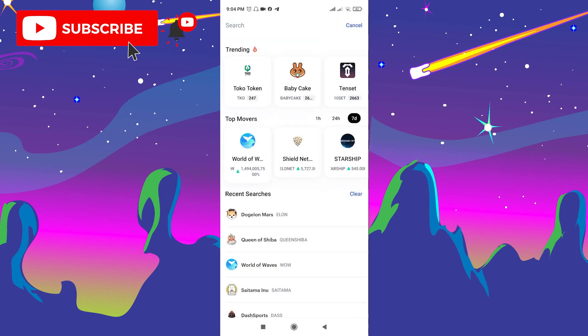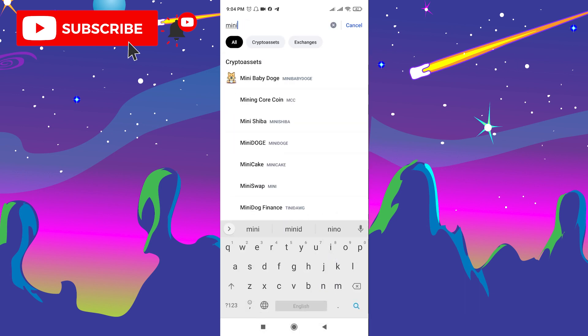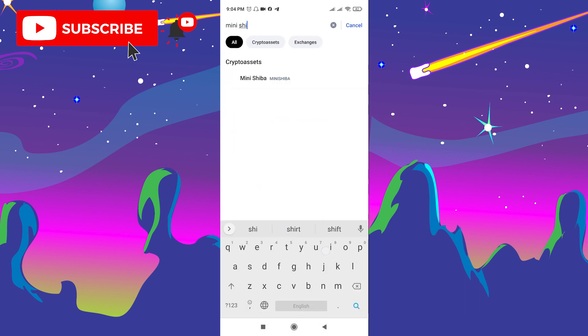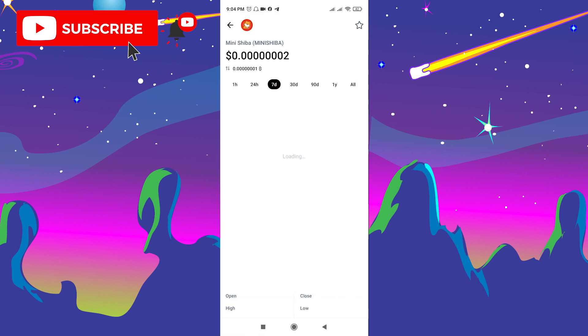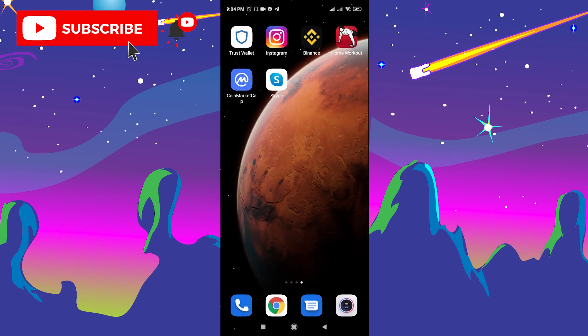Go to CoinMarketCap and click the search bar. Type 'Mini Shiba' and open the Mini Shiba token. Look at the analytics and make the decision whether you want to buy or not.